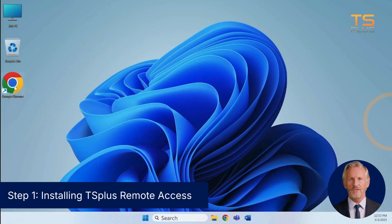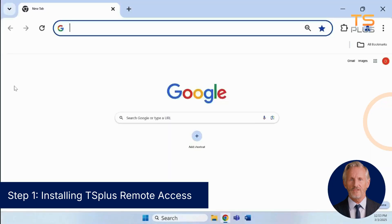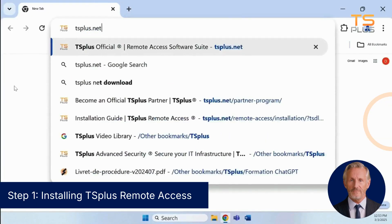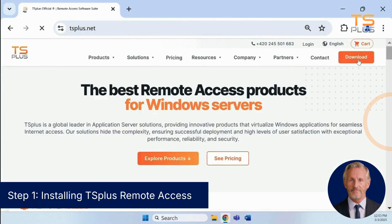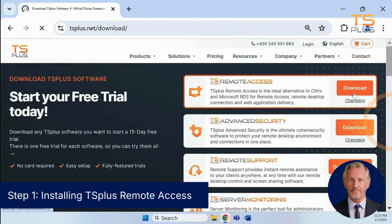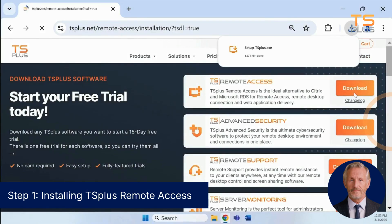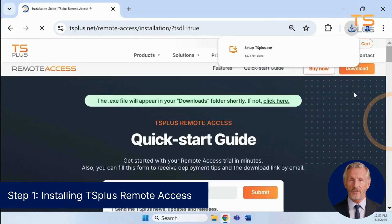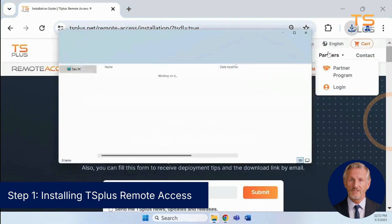To get started, download the installer from tsplus.net. Once the download is complete, double-click the file to launch the installation.